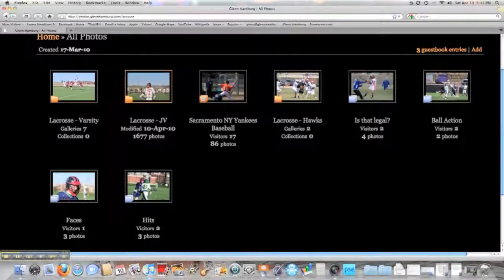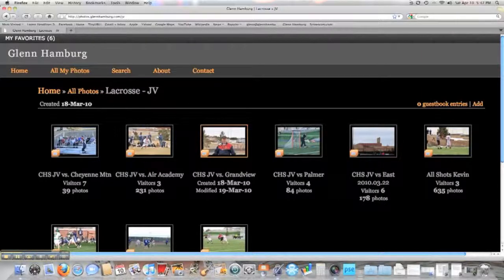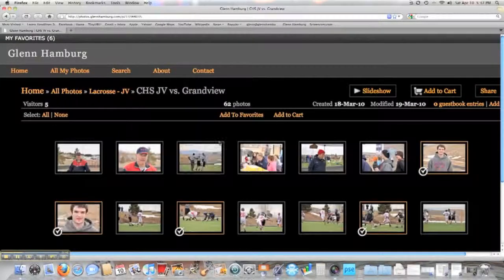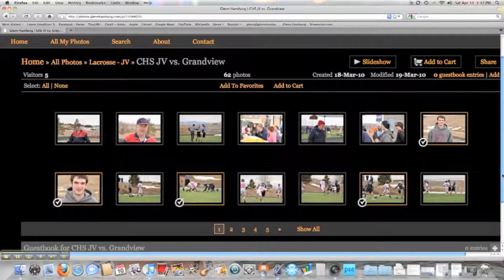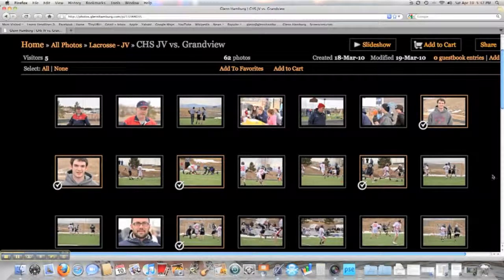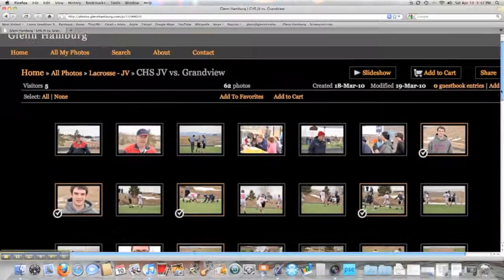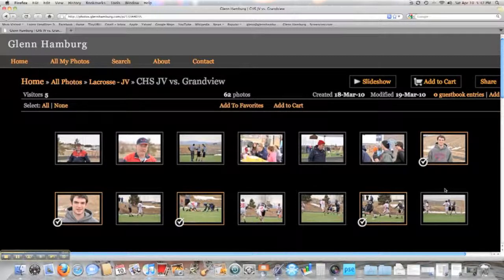Now let's say you want to look at the photos in JV Lacrosse. You can pick a gallery — for example, CHS JV versus Grandview. That will present you with a number of thumbnail pictures. You can see there are five screens. You can hit 'Show All' and quickly scroll through every single picture that's there. It gives you a good idea of what's available.